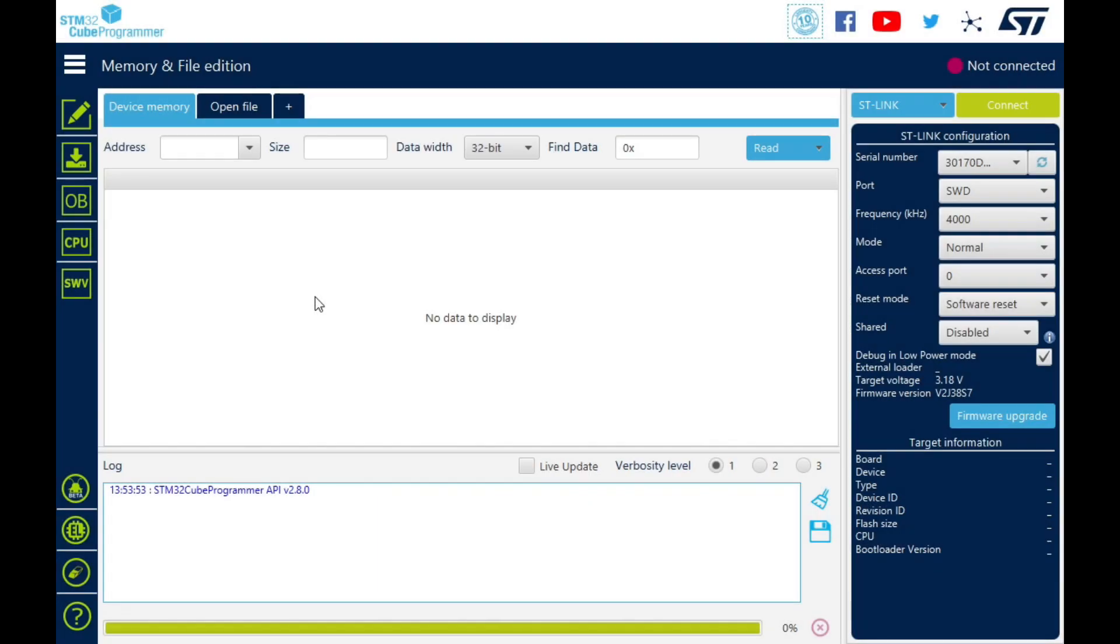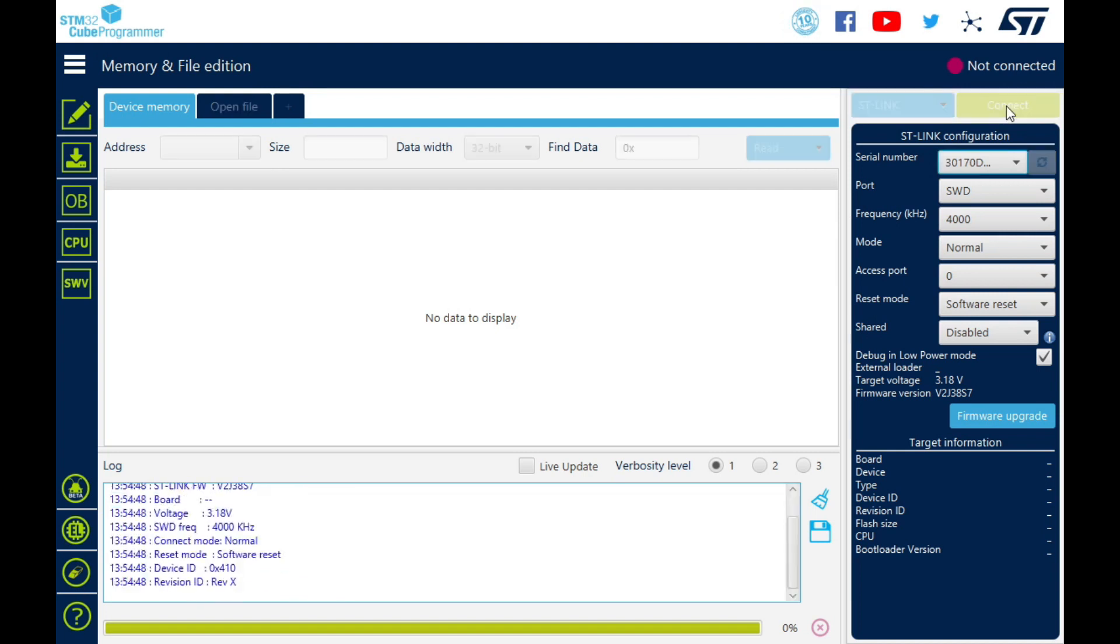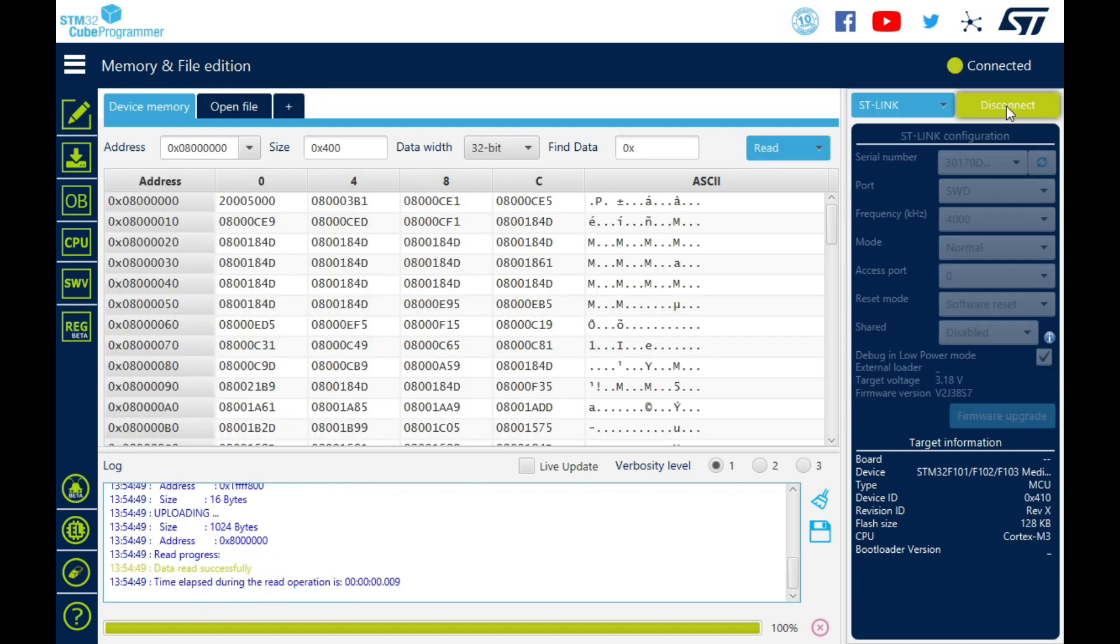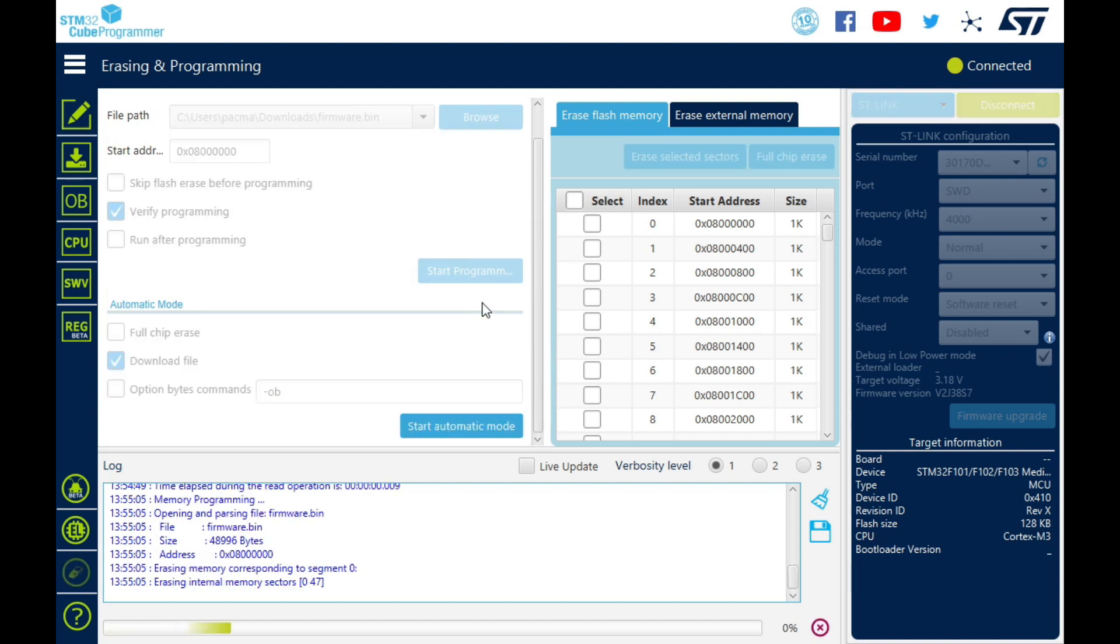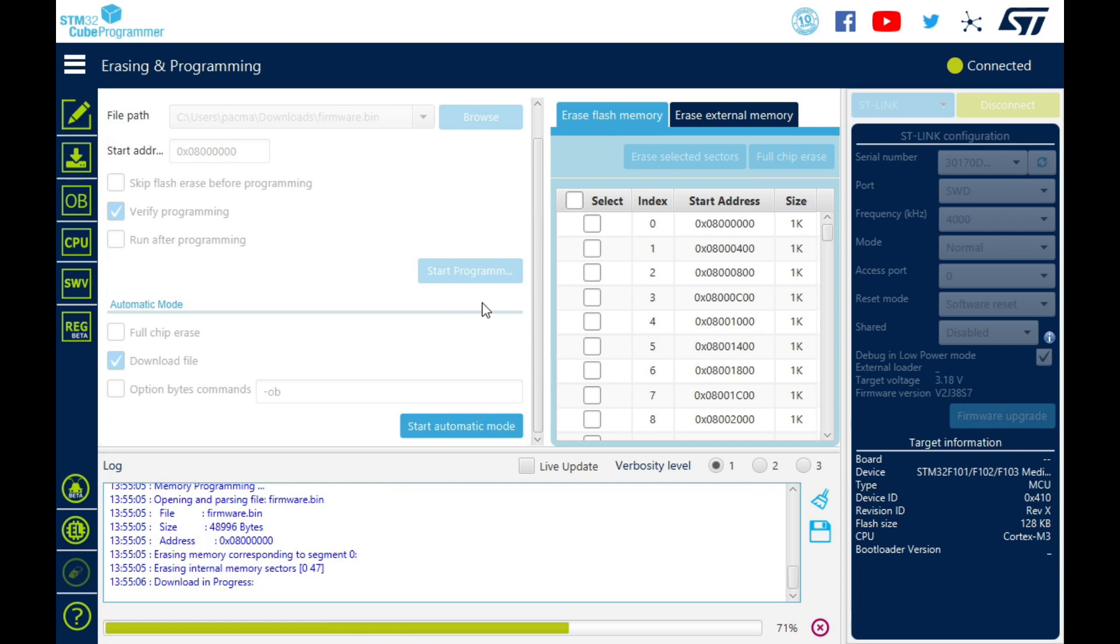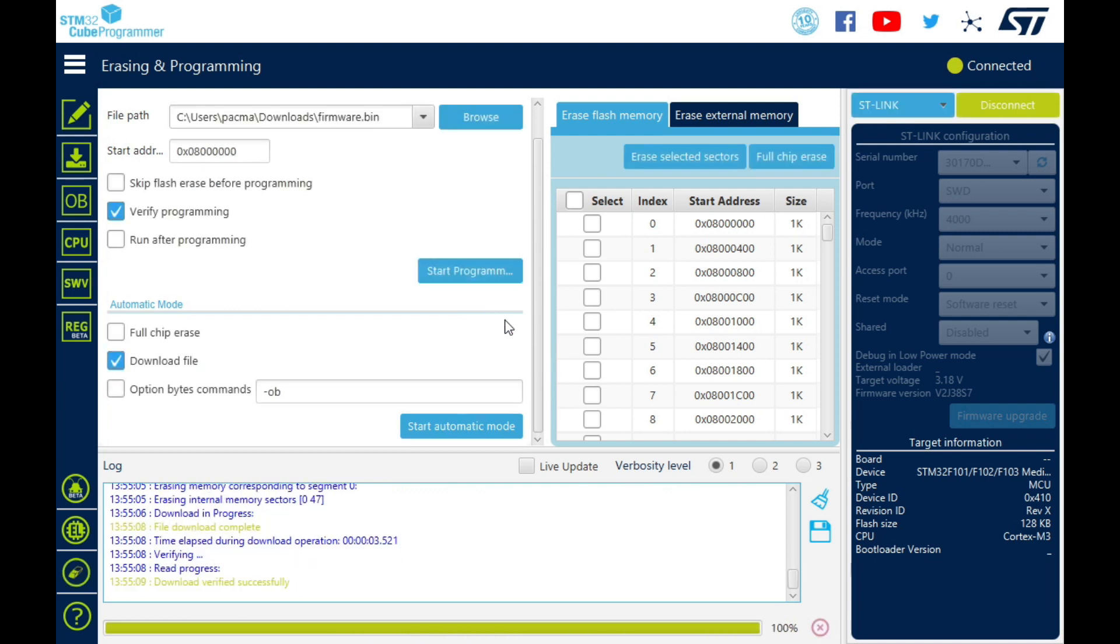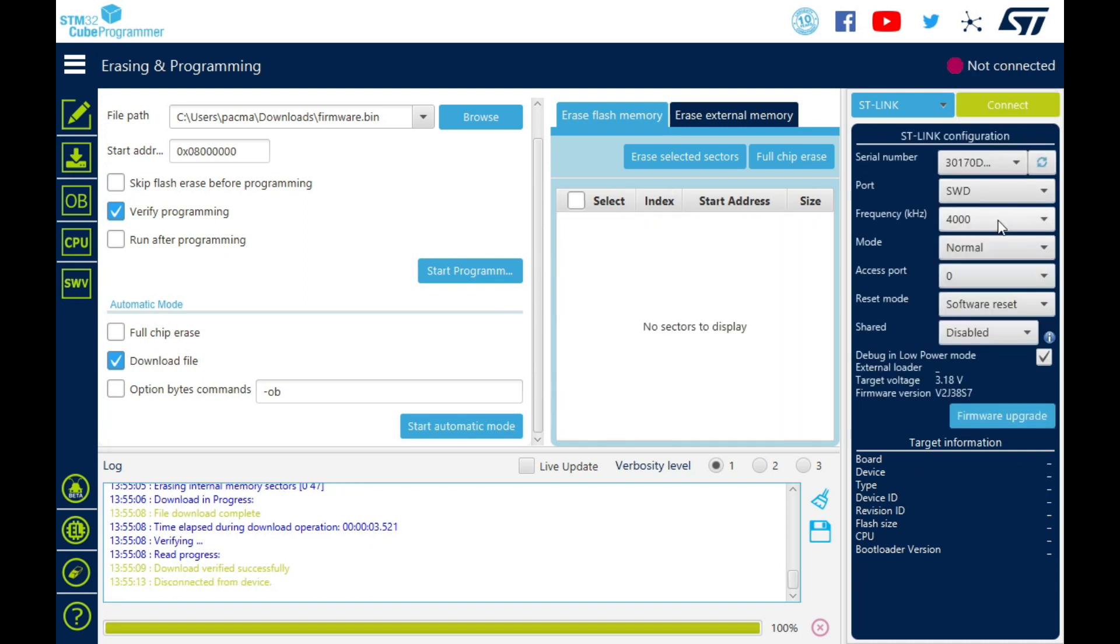So here we have the Cube Programmer. Once you've plugged your STM link in, you just hit connect and it will connect to the Blue Pill. Then go down to this one here and find your firmware file, open that, and then just start programming. And disconnect.